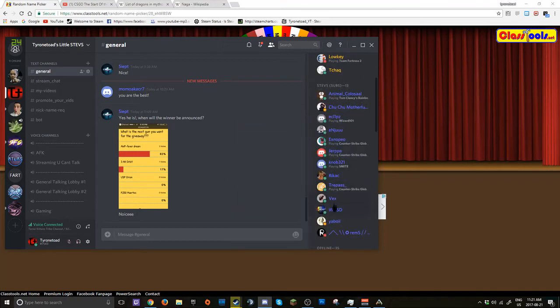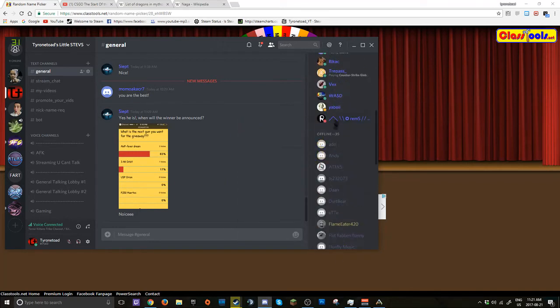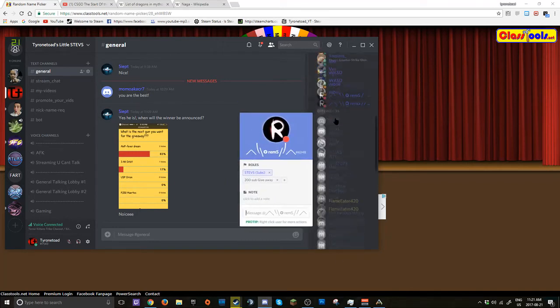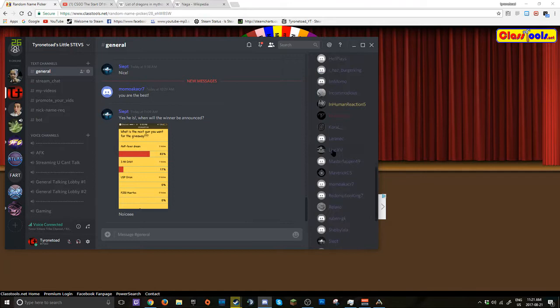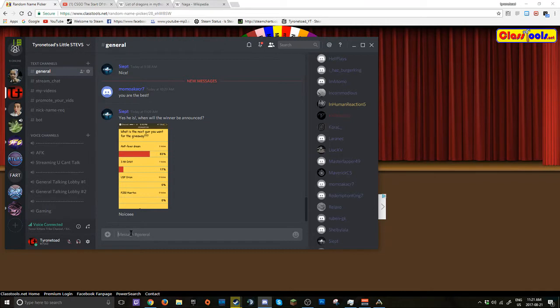Now you cannot win unless you are in my Discord. So be in the Discord. I will also not be announcing the winner in my Discord. I will be posting a video. And if the winner doesn't come back to me in 24 hours.